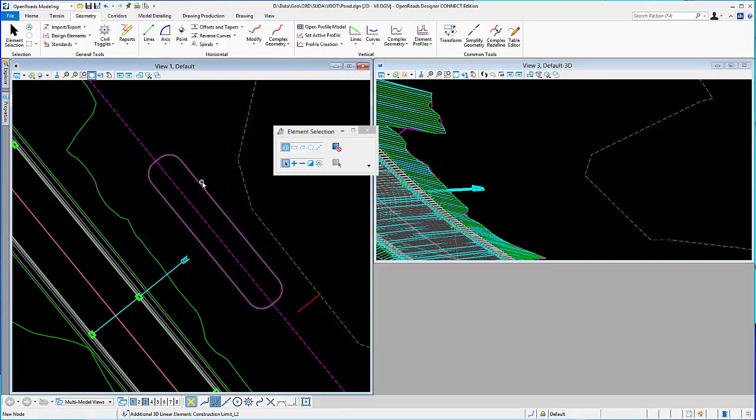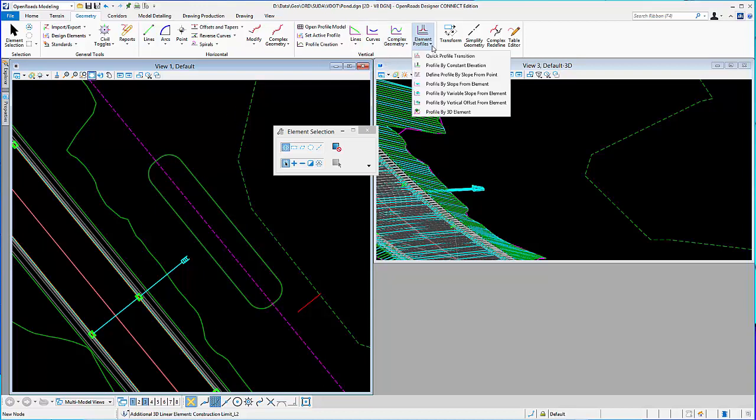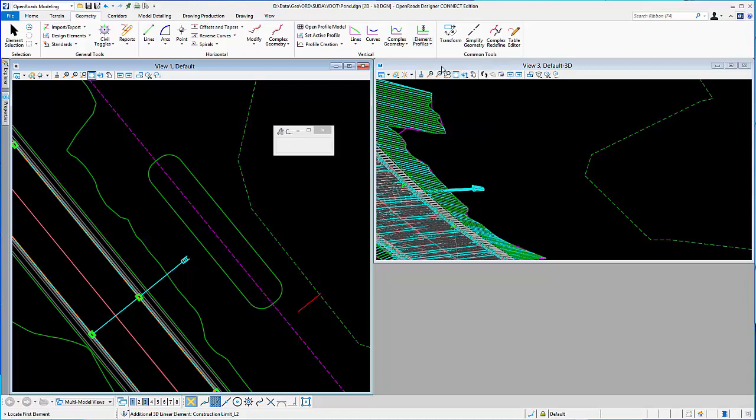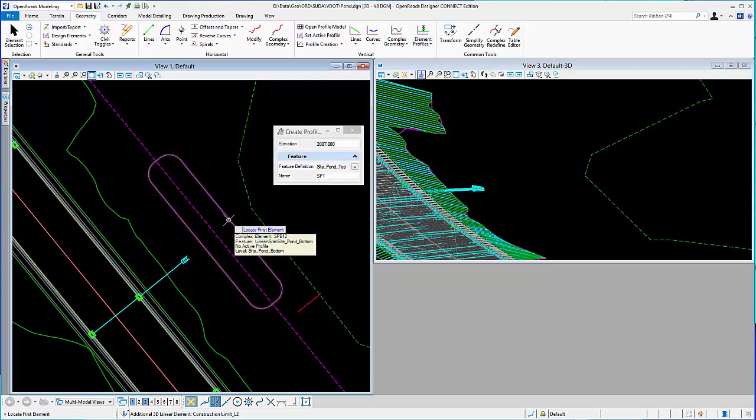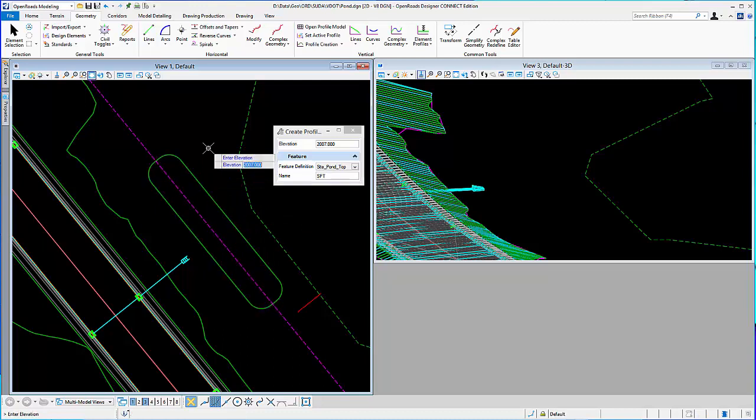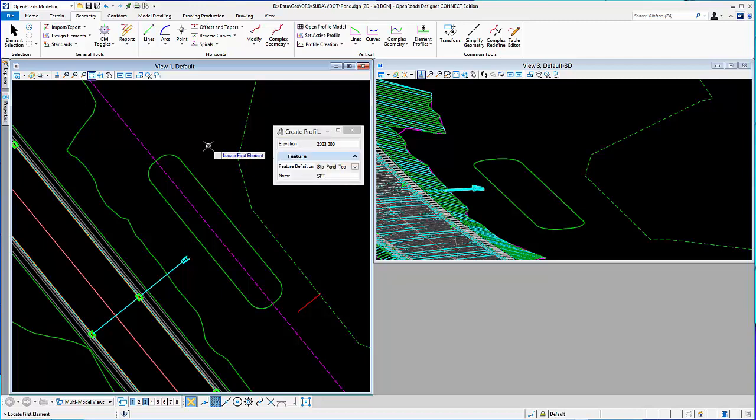So, here's my element. I'm going to go ahead and give it elevation, using some of the vertical tools. I know that my bottom, I want it to be at a certain elevation. So, I'm just going to say Profile by Constant Elevation. Locate the element. Key in the elevation, 2003. Accept it. And it places it in 3D for me.